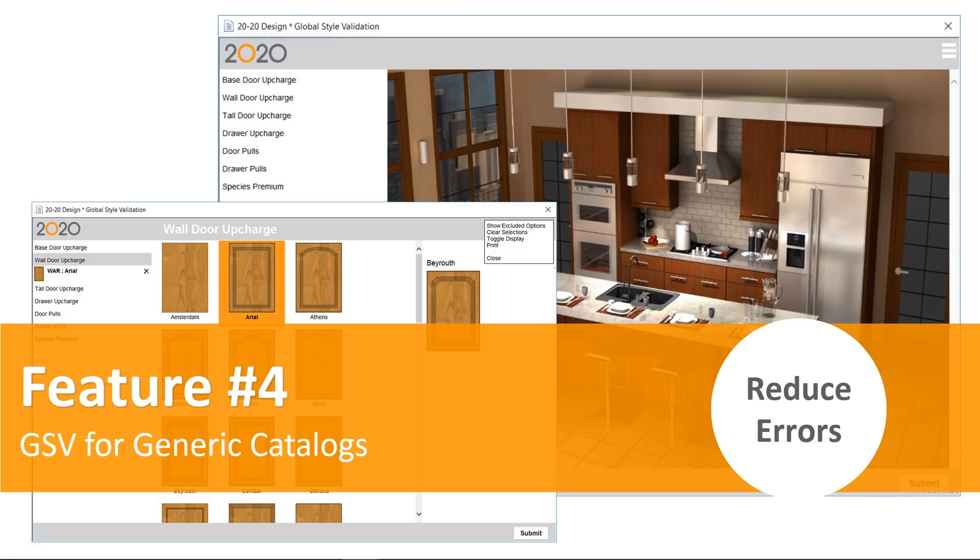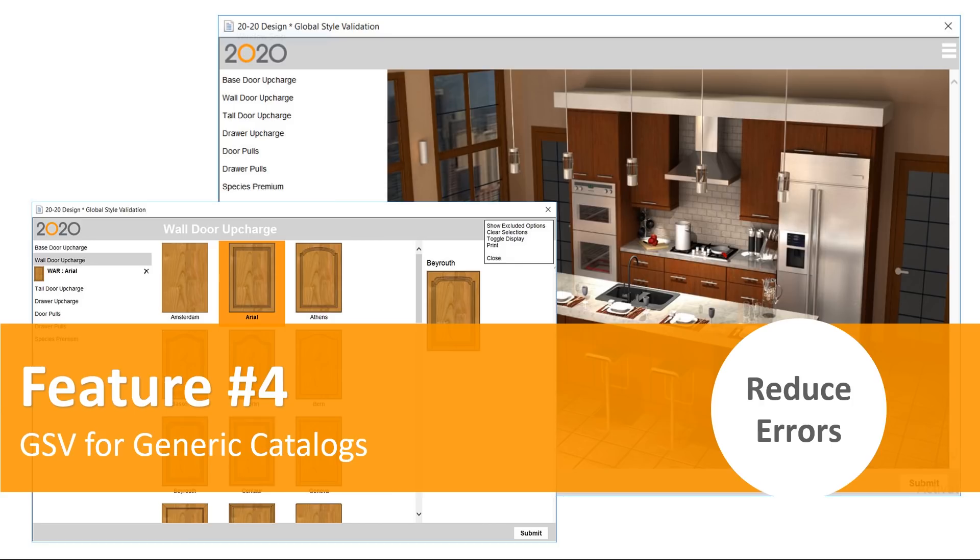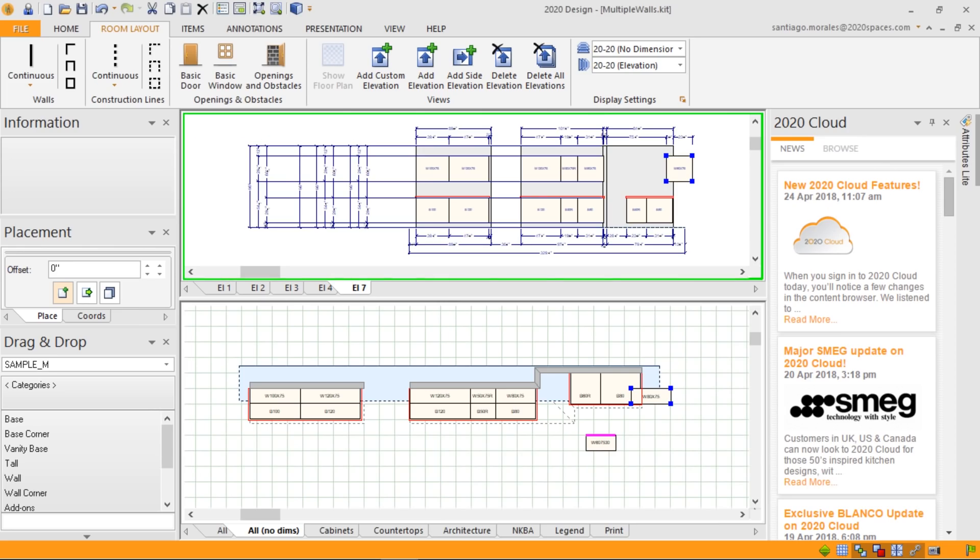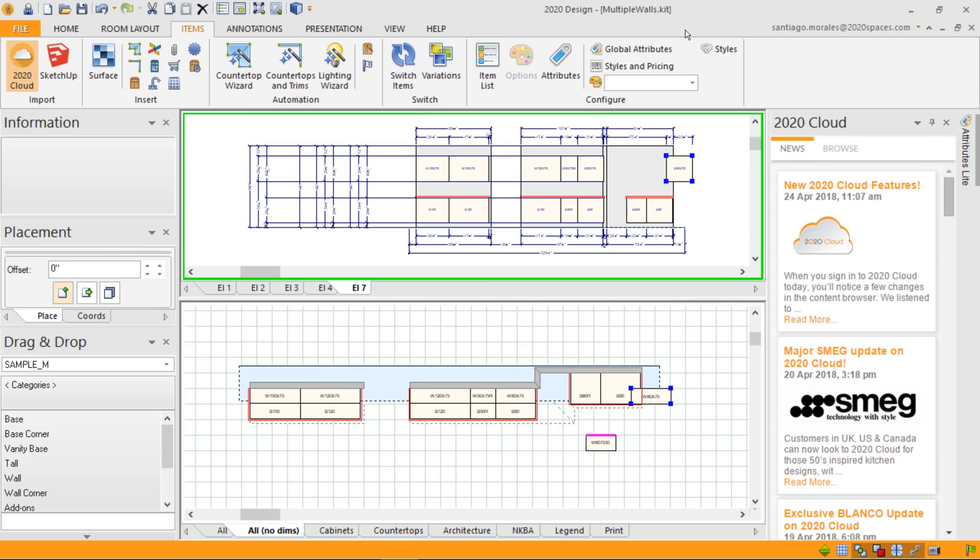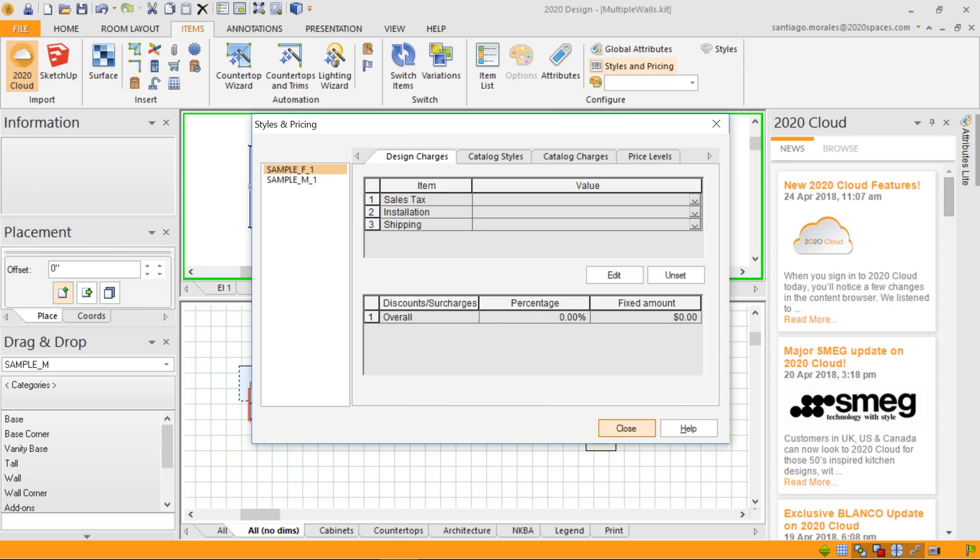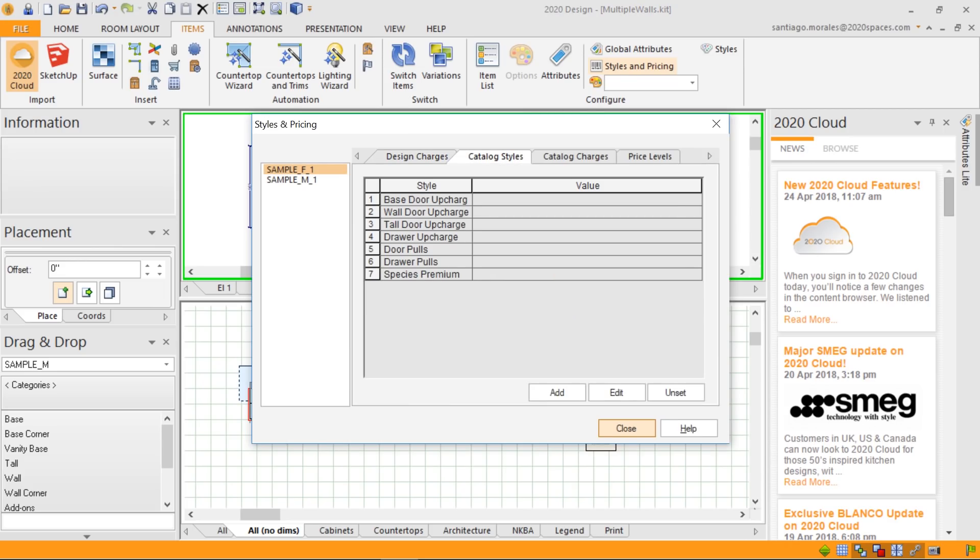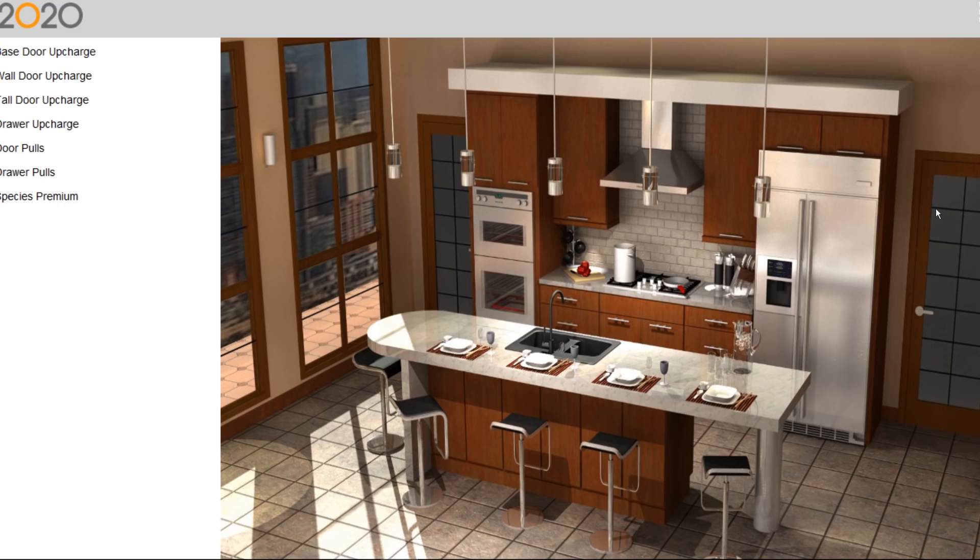GSV for generic catalog. GSV, which stands for Global Styles Validation, provides you an interface for a GUI for easier navigation through thumbnails for your selection of your styles for doors, tall doors, and drawer upcharge. So I'll just go straight to design and we'll get a better understanding of what we're talking about. This is my design. Under items, just like I used to do, I go under styles of validation to change my styles of my kitchens that I did. And under catalog styles, for my specific catalog sample, I have a list of styles that I can change. By double-clicking on the column value, any of them, it brings up my Global Style Validation window.